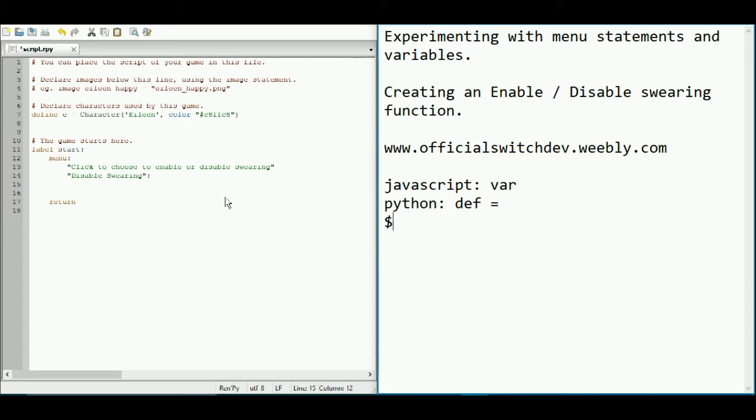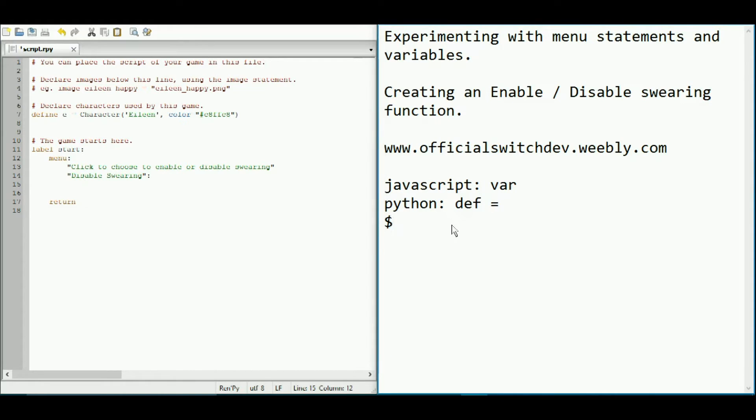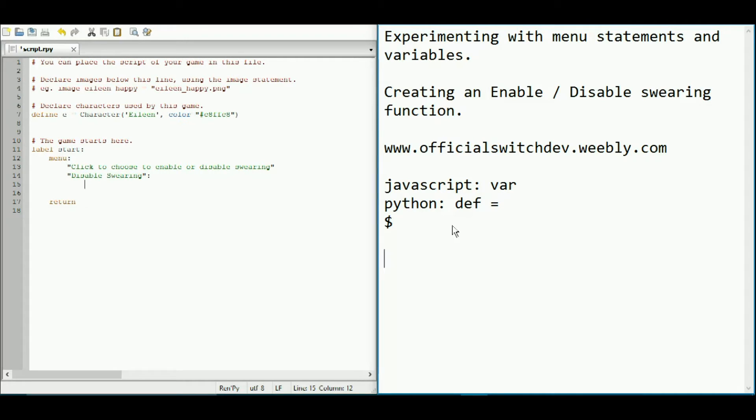If you don't understand that just yet, just stay tuned and I will explain it. Firstly, we're going to actually think of the words that we're going to need to use and their alternatives. So for disabled swearing, we're going to use heck, shiz and fudge.